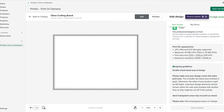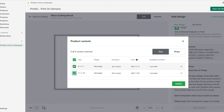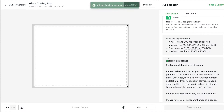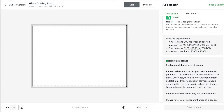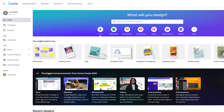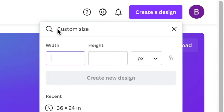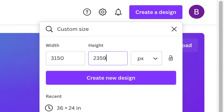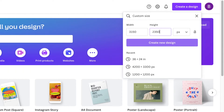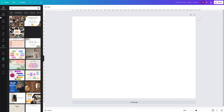Let's start with the bigger size and I'll show you how to open that up in Canva. It's 3150 by 2350. In Canva, press 'Create a Design,' then press 'Custom Size' and put those pixels in — 3150 by 2350 — then press 'Create a New Design' and it'll open it up for you. Everything looks good, this is the size.